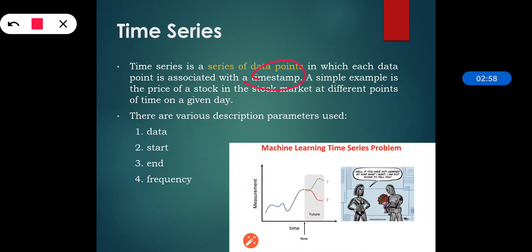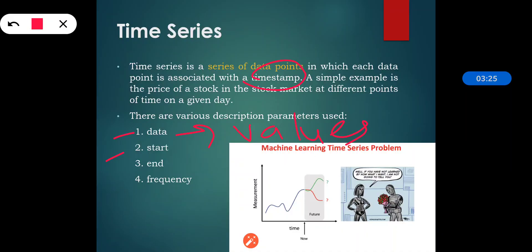The description parameters used in time series are data, start, end, and frequency. Data is the matrix that contains the values used in the time series. Start specifies the start time for the first observation in the time series.